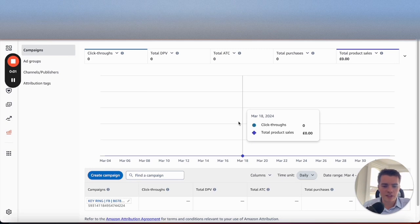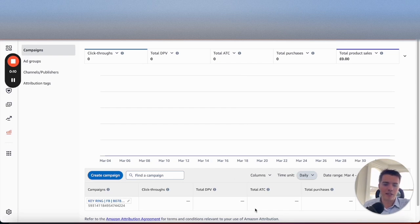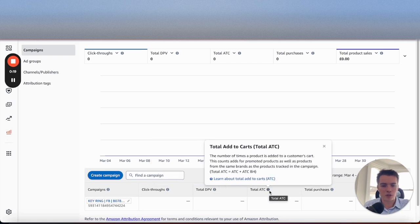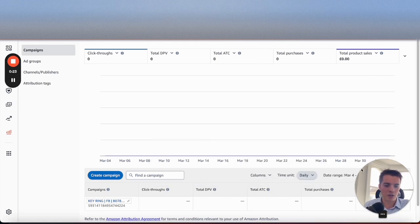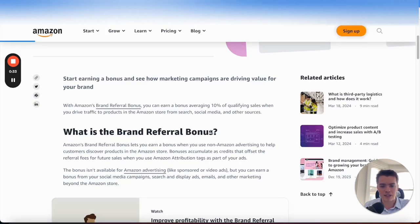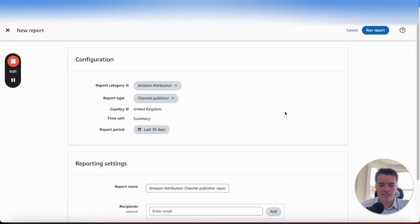Once you're done, it's going to look like this on the attribution console. What you need to do is make sure all of your ads direct traffic to the attribution tag itself, and then all the information will display on here. For example, this Facebook campaign for key ring will show click-through rate data, detailed page views, total add to cart, total purchases. And then there's a second column for brand referral bonus — this brand doesn't have brand registry so that's not unlocked, but you should be able to benefit from this if you have brand registry. That's up to a 10% brand referral bonus on every single sale you get, so it's definitely worth having, especially if you're driving a lot of off-site traffic.